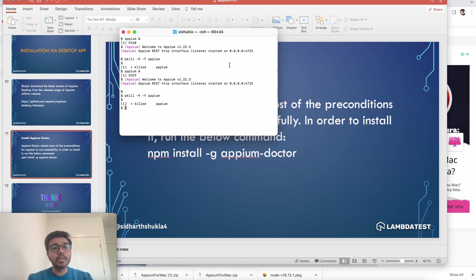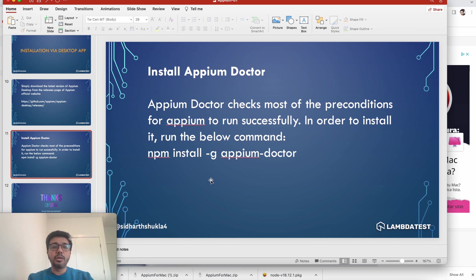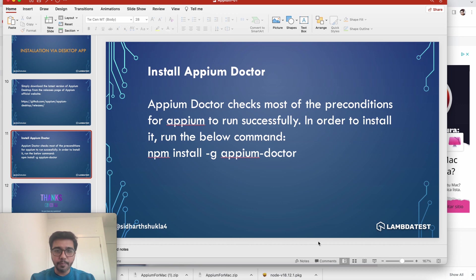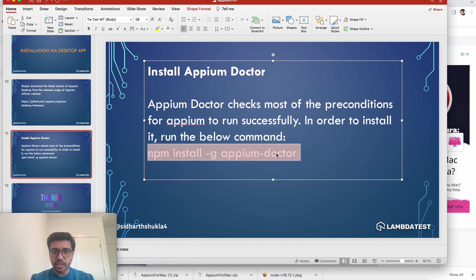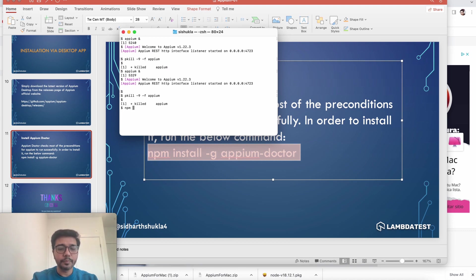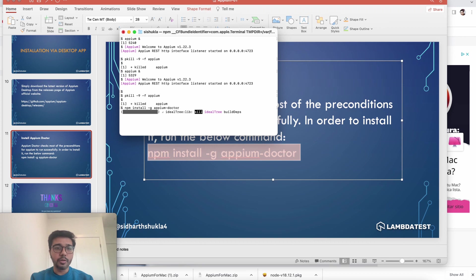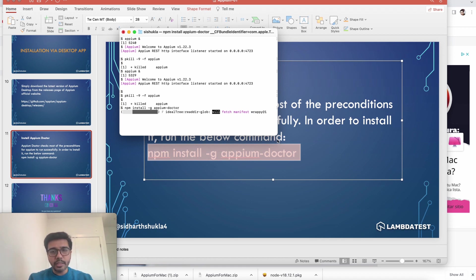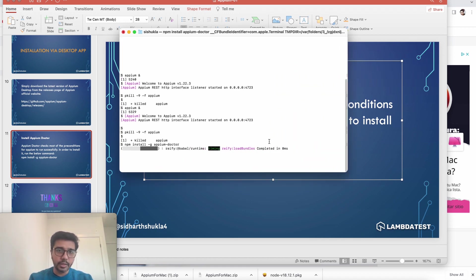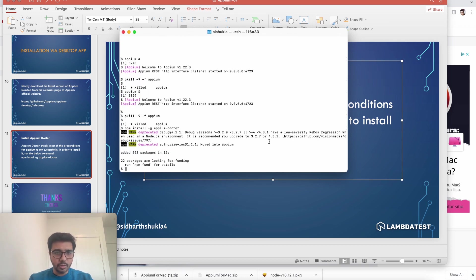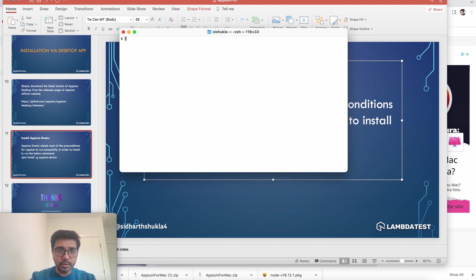Have that pkill command handy. There's one more installation I'd suggest — Appium Doctor. Appium Doctor checks most of the preconditions for Appium to run successfully. To install it, use: npm install -g appium-doctor. Let's run that now. It's very quick and fast. Appium Doctor basically does a pre-check — a health check — of your Appium setup.